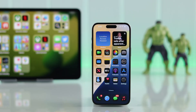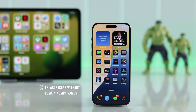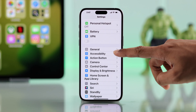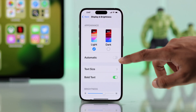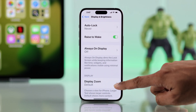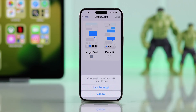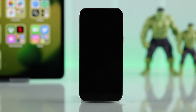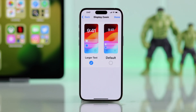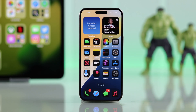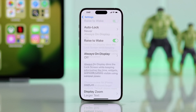First, most of you will want to make the app icons a bit bigger without getting rid of the app labels or app names. You can follow this even if you don't have iOS 18. Open Settings, then go to Display and Brightness, scroll all the way down, and select Display Zoom. Change it to Larger Text, tap Done, and confirm by tapping Use Zoomed. The screen will go black for a second and come back up, and on the home screen the icons will now appear a bit bigger.